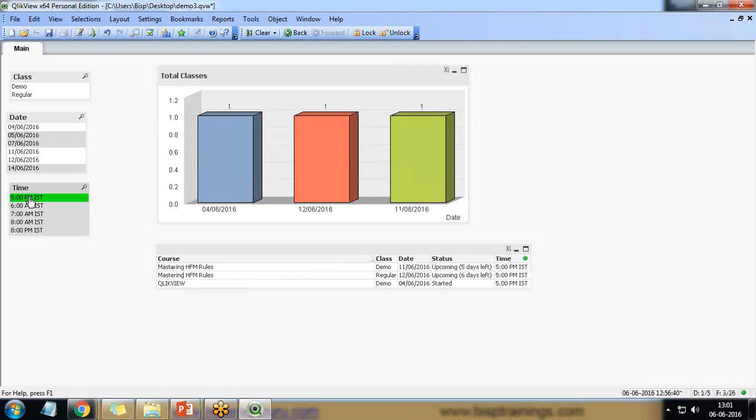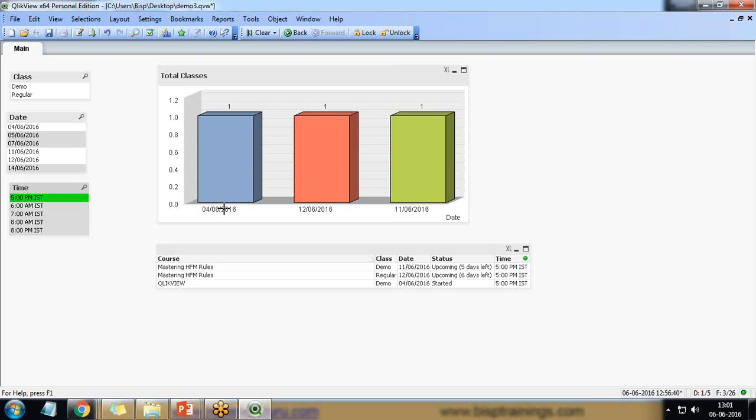Now if I make a selection at 5 PM IST, so I would be knowing what are the classes going on at 5 PM IST on which day. So how many classes are going at 5 PM IST and what are the dates for the same.